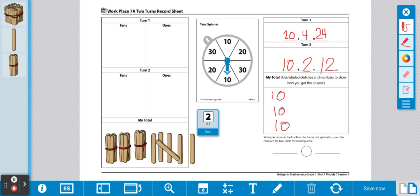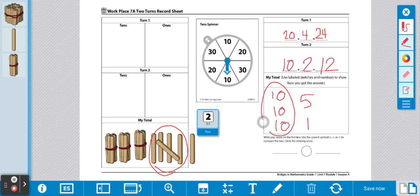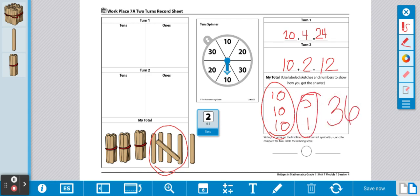Then, we have 1 group of 5, and we have 1 left over. Now, we're going to add them together for our answer. So, 3 tens is 30. 5 and 1 is 6. So, we have 36 as our total.